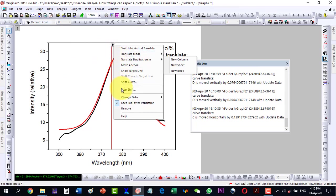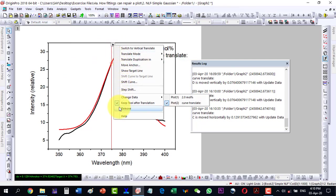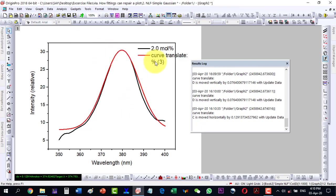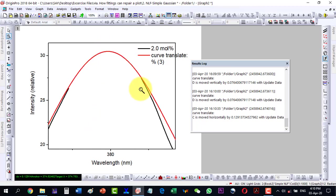Now it seems the points are okay, so I remove this one. These two are now aligned. I can zoom in — the points are comparatively better. I can now take the data from this point to that point for plotting.